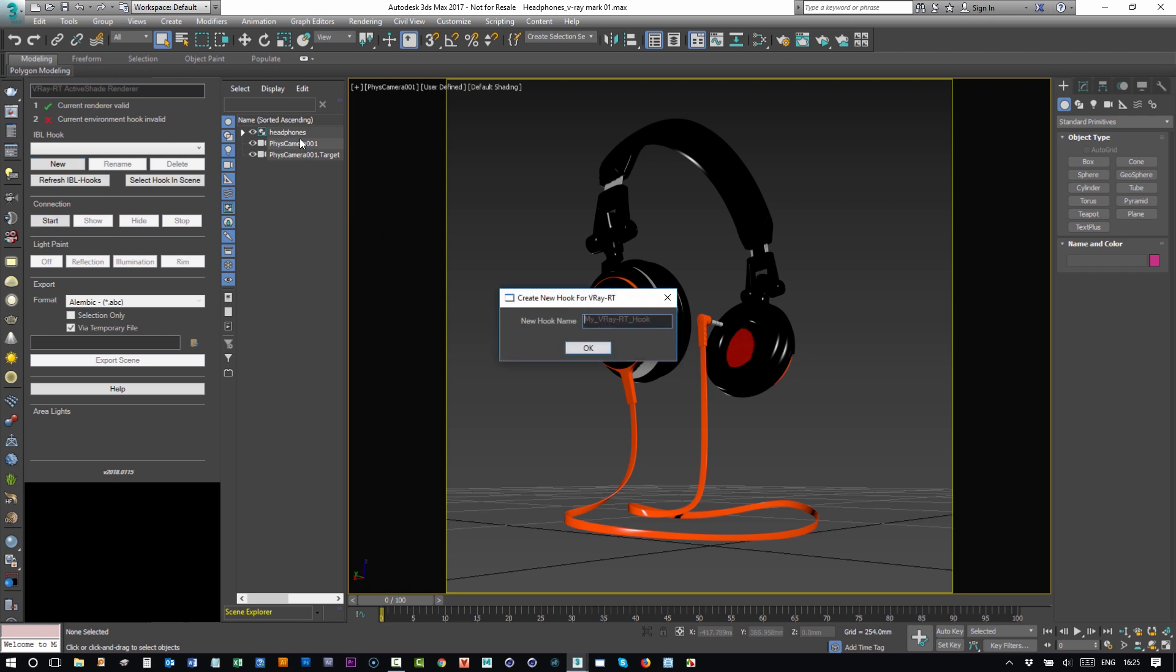Because there isn't an existing dome light setup in the scene that can be connected to, we offer to create a new one for you. Create a new hook, and it's the hook that HDR Light Studio will connect with and will update with the new lighting.